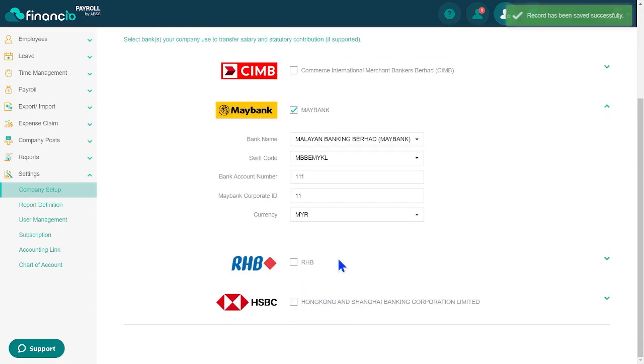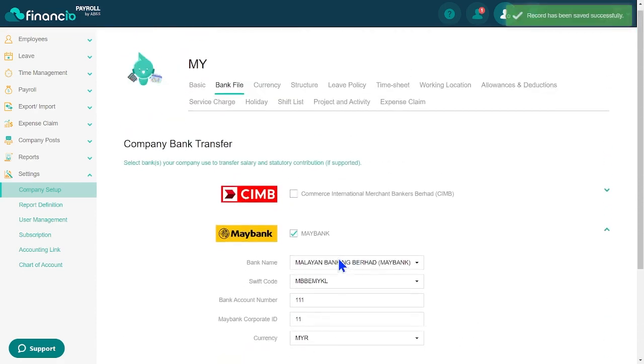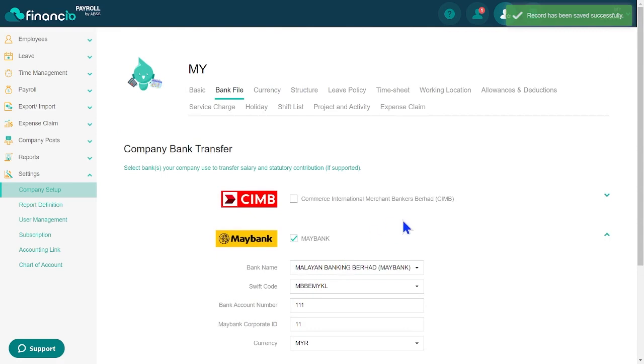Financio Payroll supports multi-currency, enabling you to track, manage, and perform all international payroll tasks from one secure portal. Simply visit the Currency tab to set it up and start managing and tracking multiple currencies seamlessly.